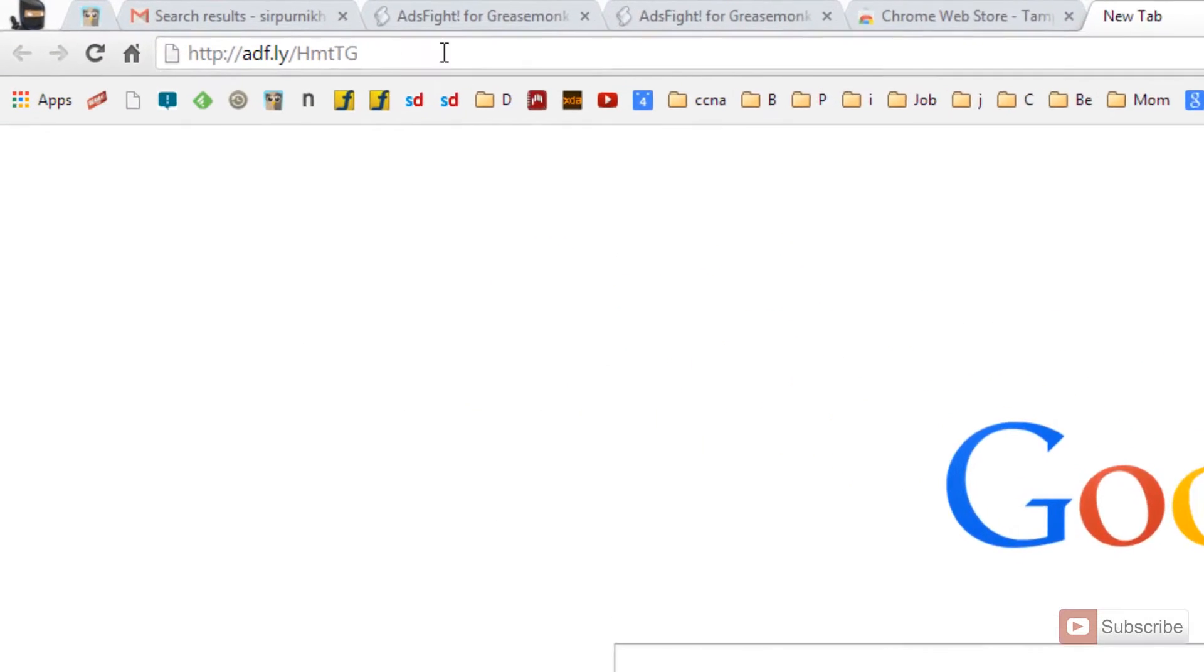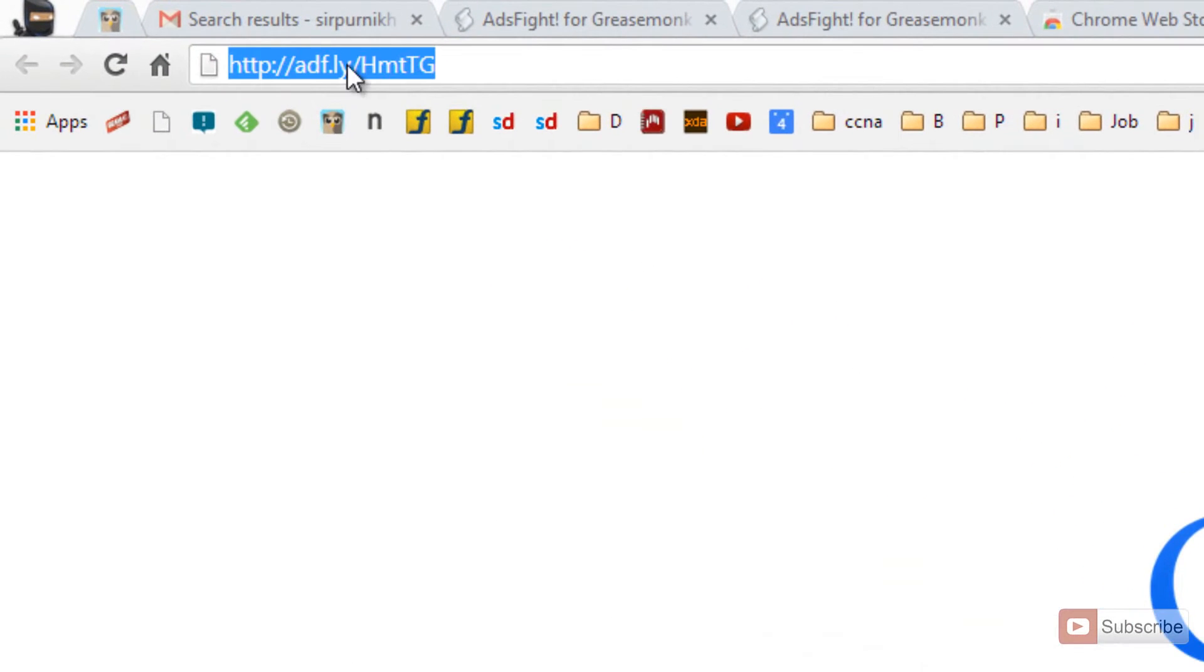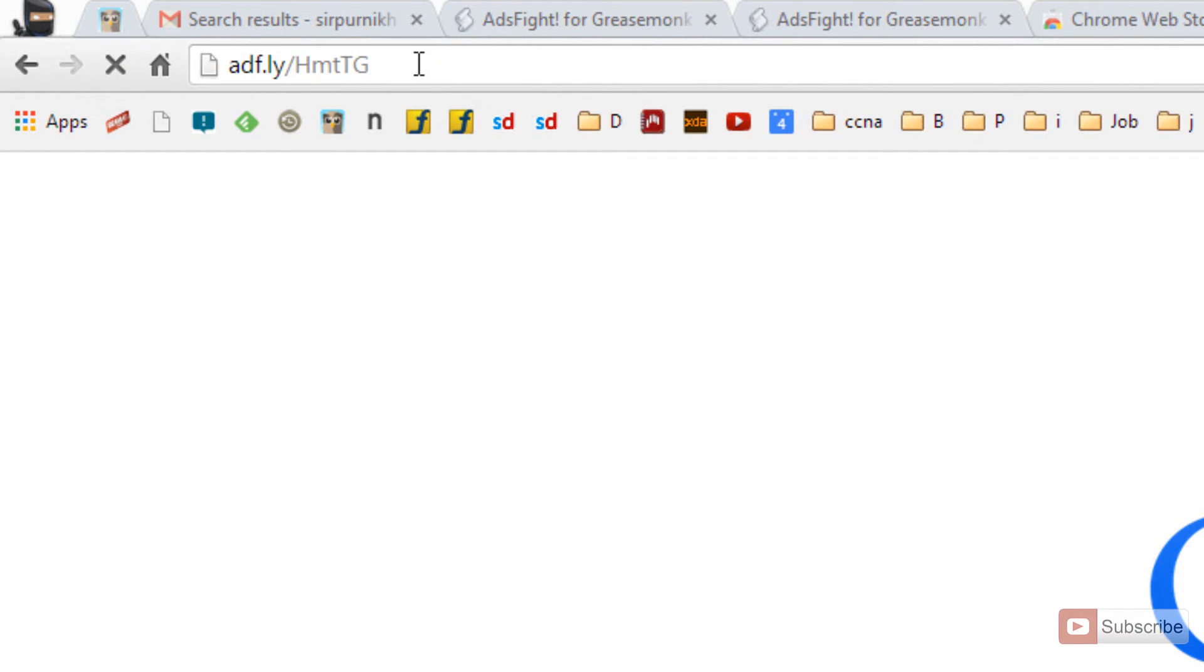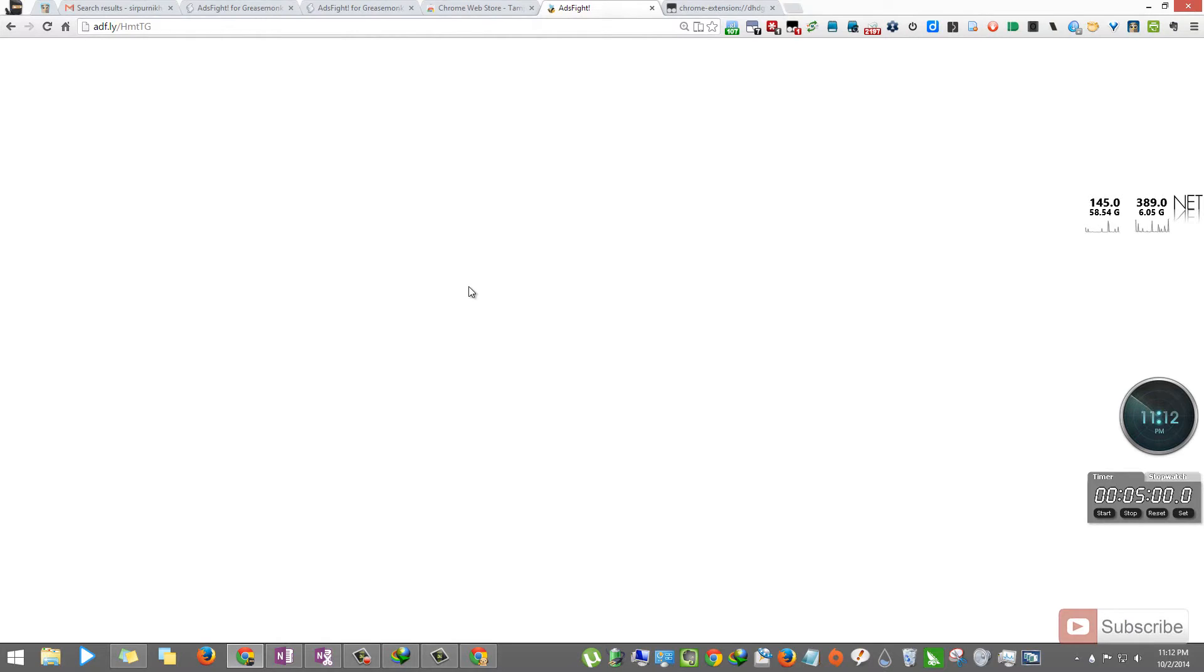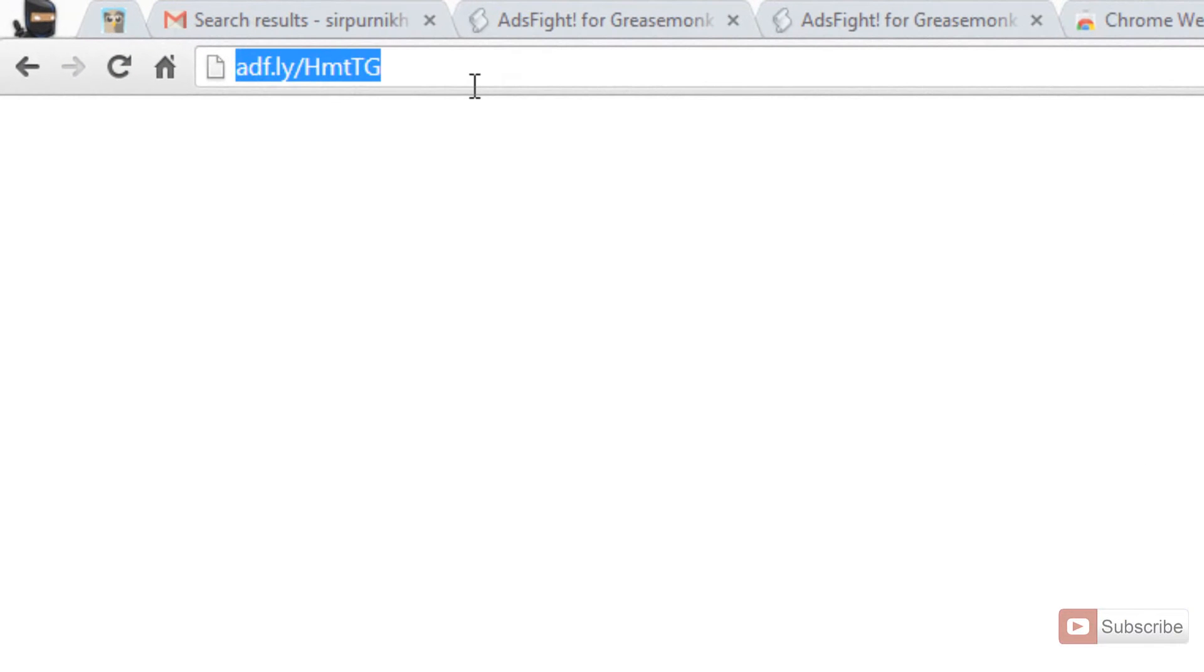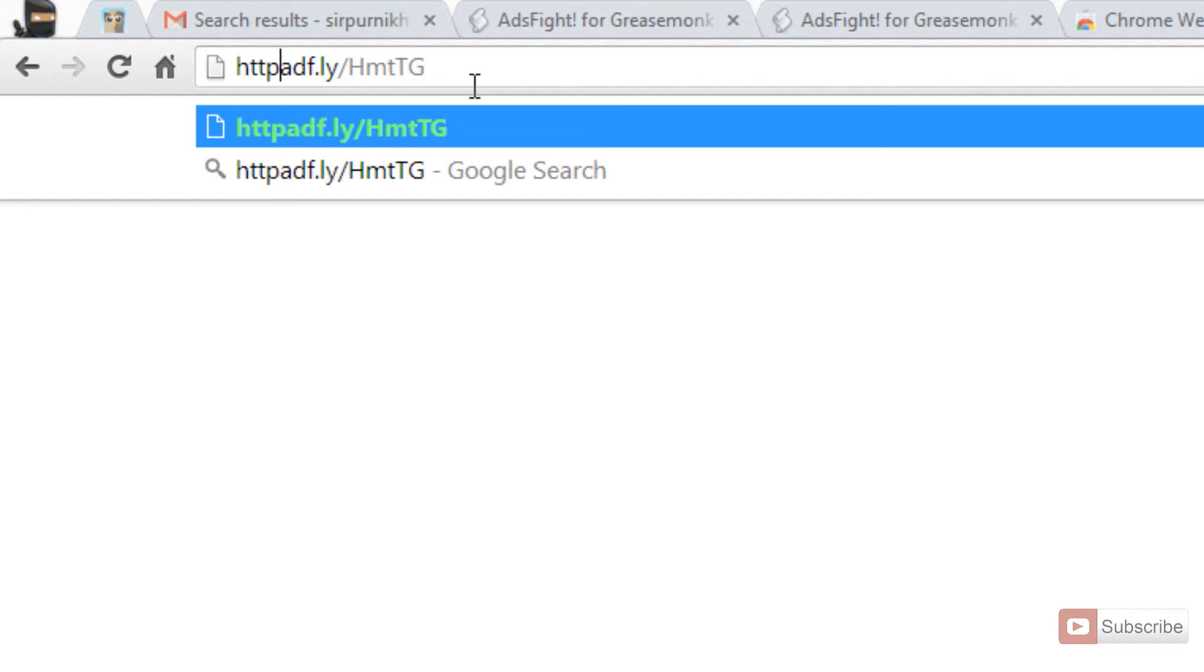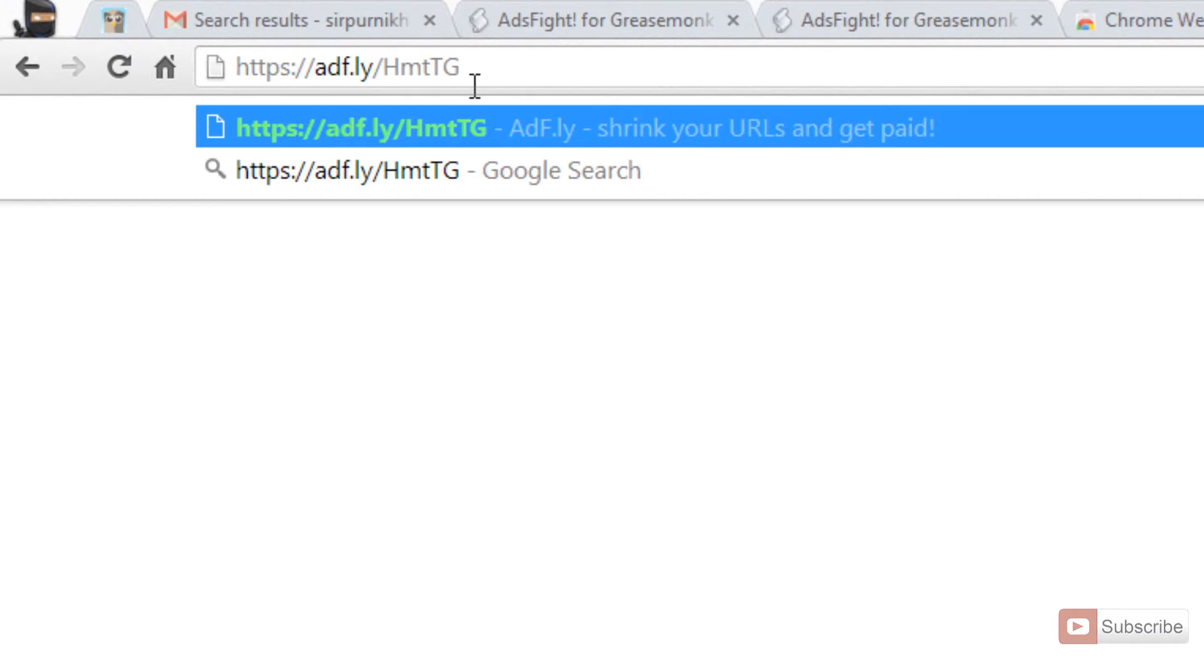So, I have this link. Let's try to open it. As you can see, you are being displayed a blank page. This is because AdFlight links are blocked in India. To open this link, all we have to do is add HTTPS:// and enter.